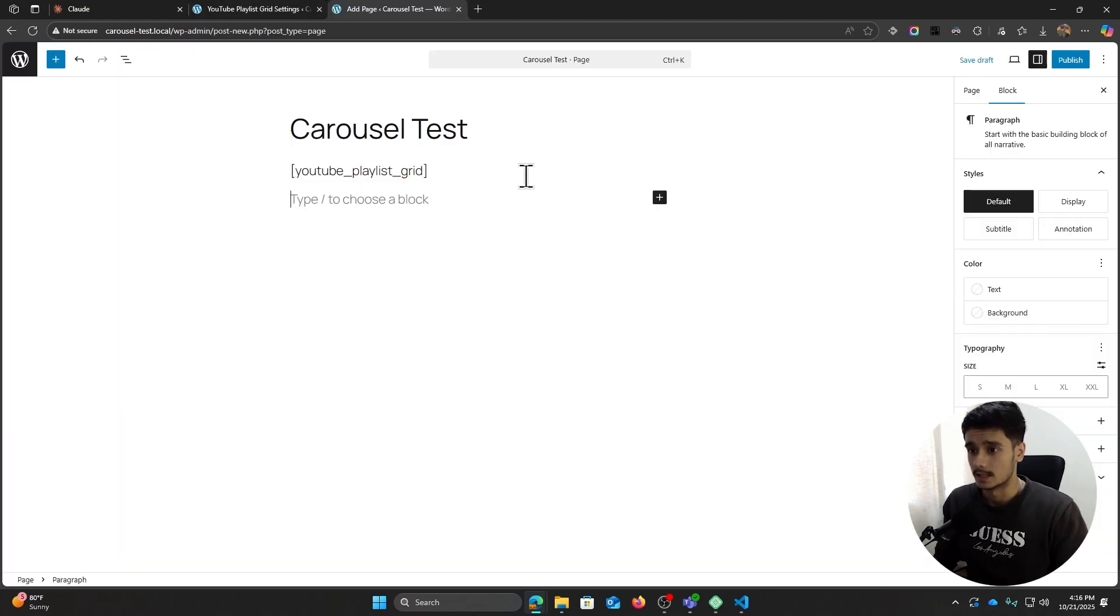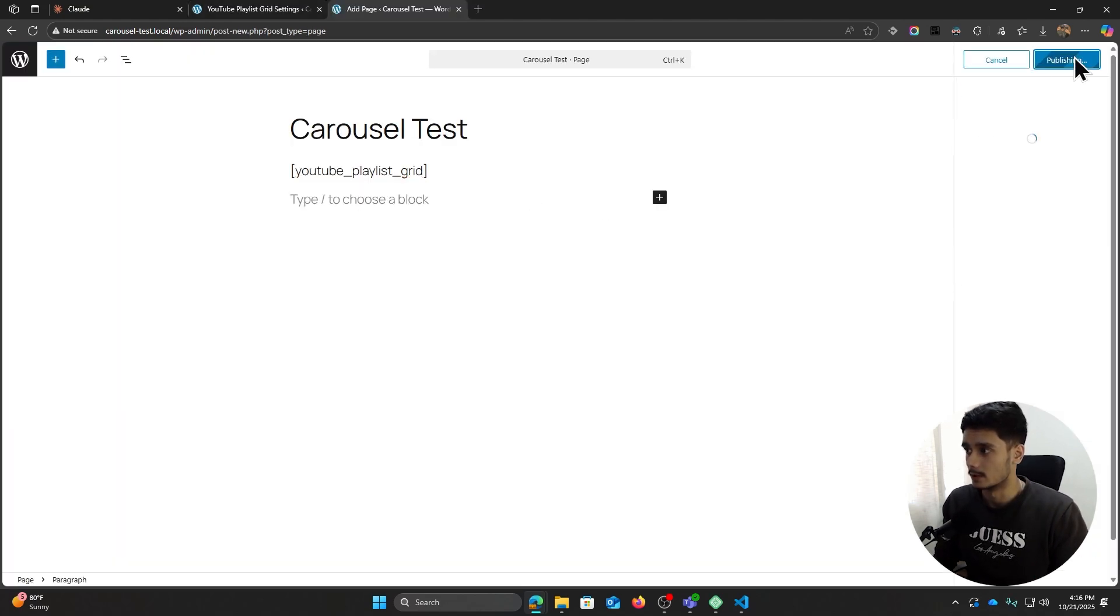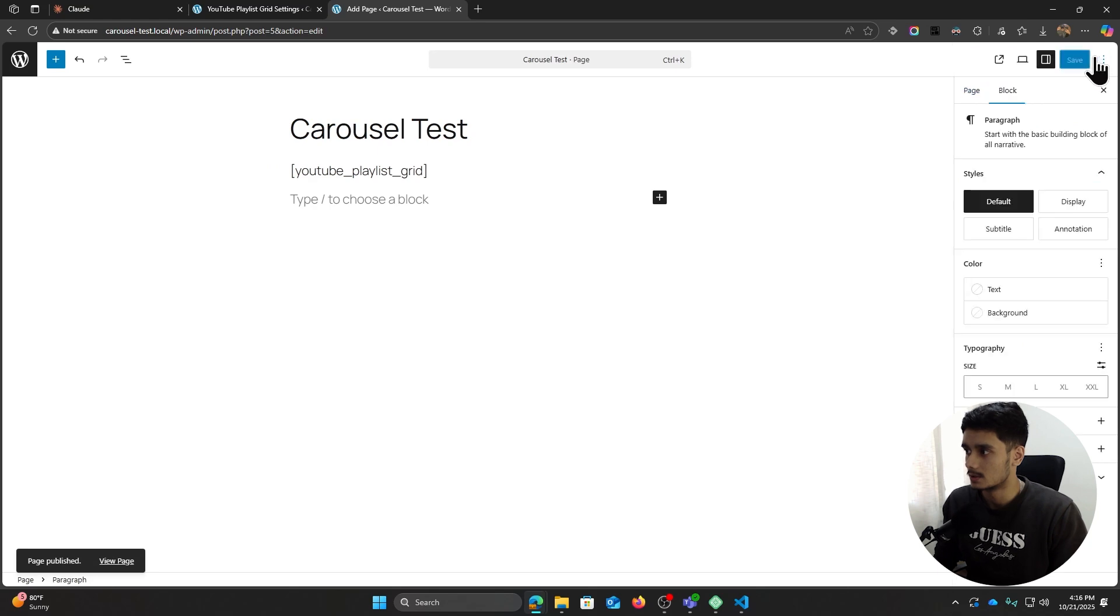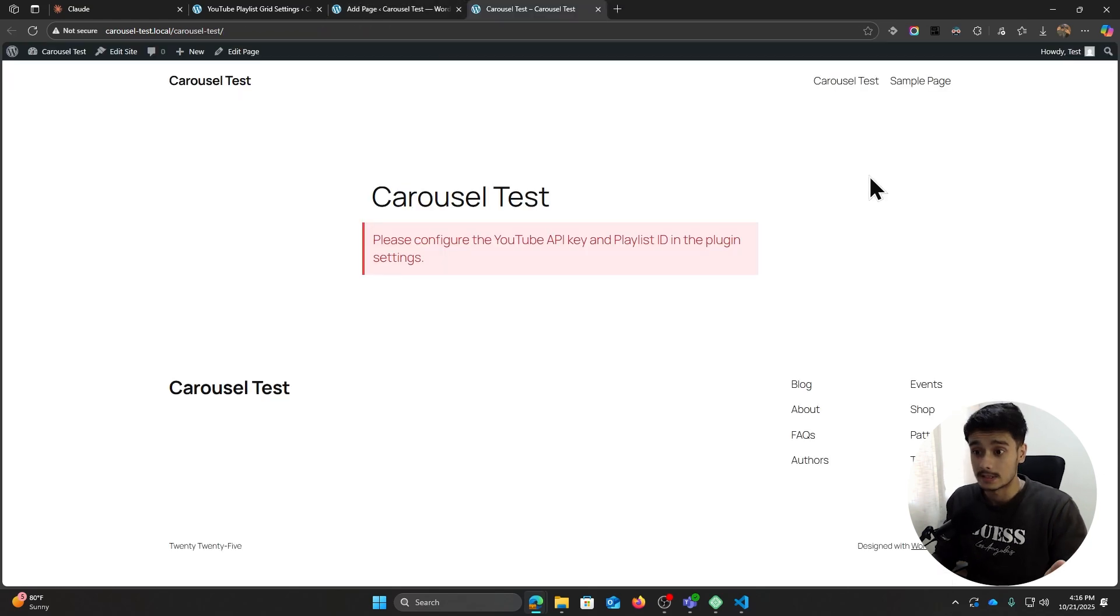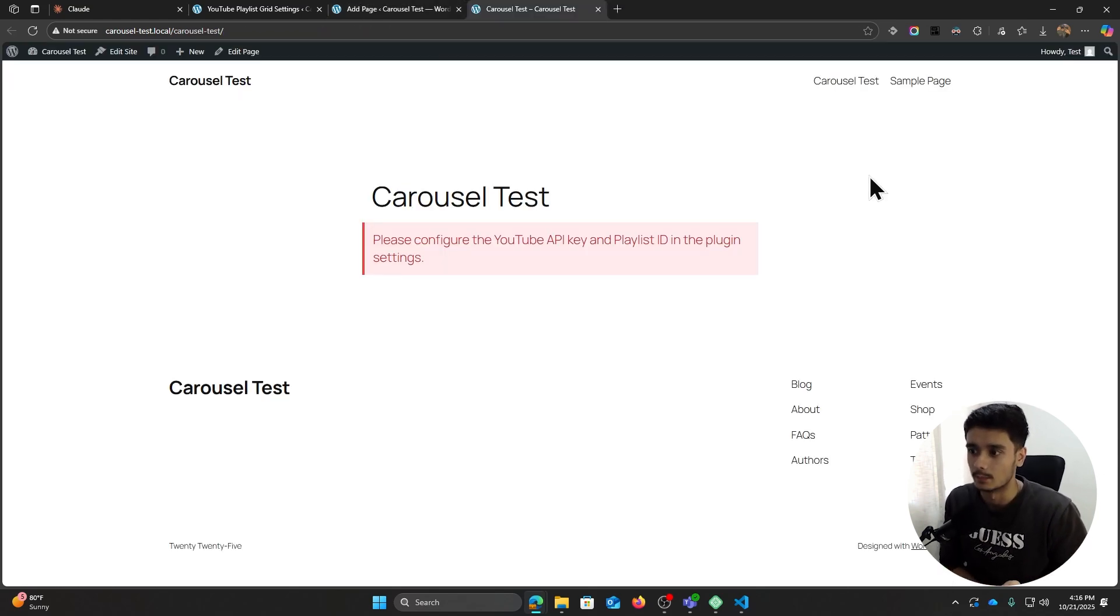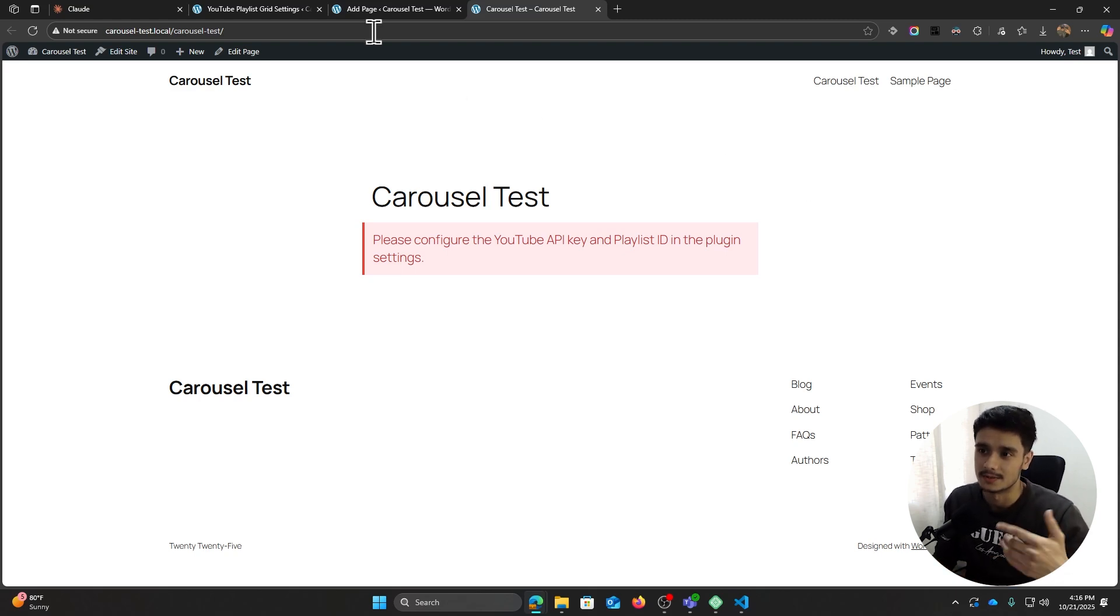Let's go ahead, let's do that. There it is, that right there is the shortcode. Let me publish the page and now it says please configure the YouTube API key and playlist ID in the plugin settings.